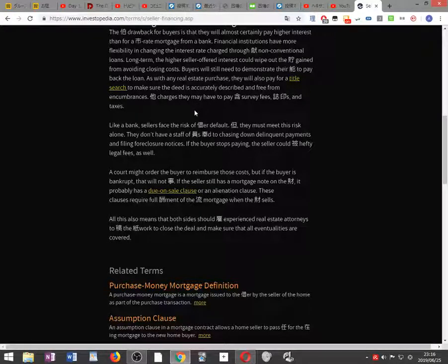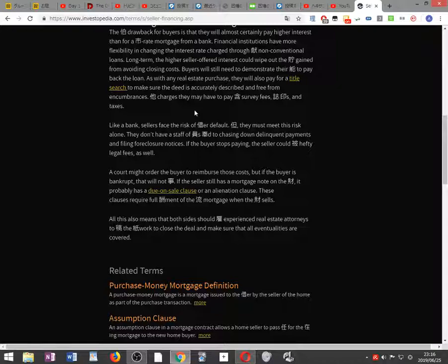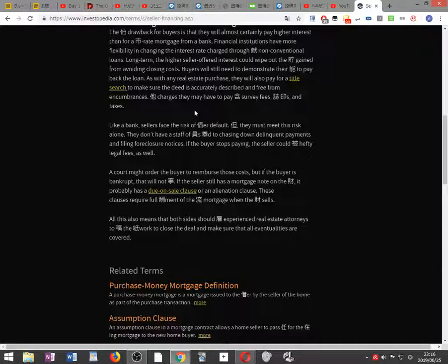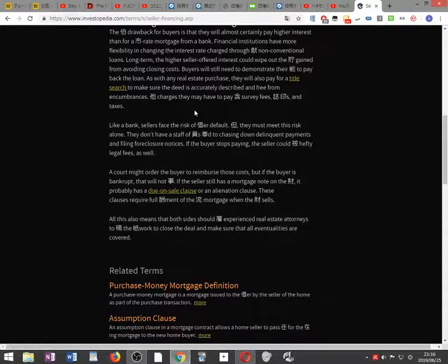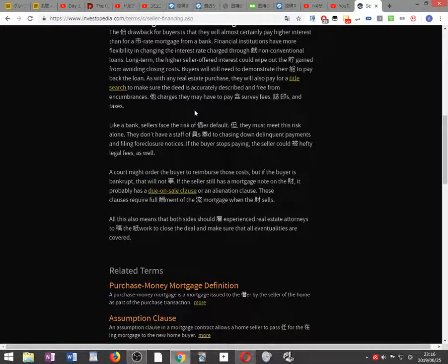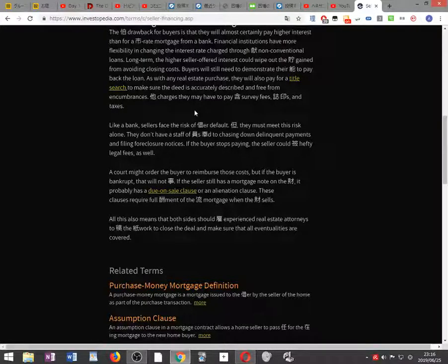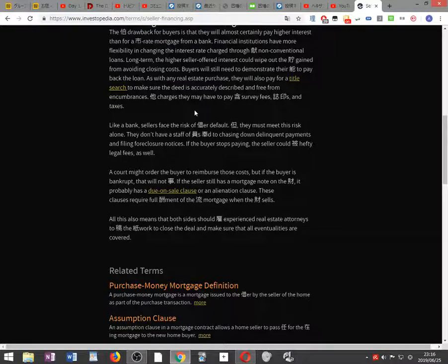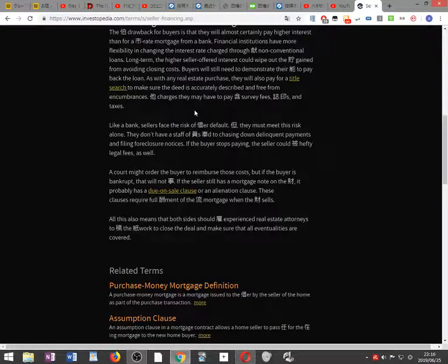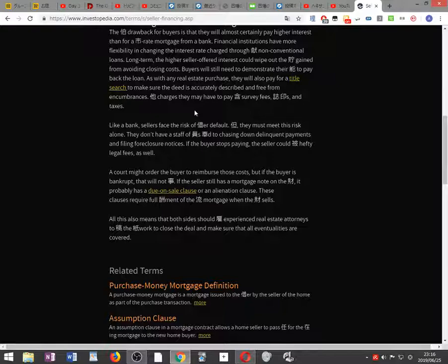Buyers will still need to demonstrate their ability to pay back the loan, as with any real estate purchase. They will also pay for a title search to make sure the deed is accurately described and free from encumbrances. Other charges they may have to pay include survey fees, document stamps, and taxes.